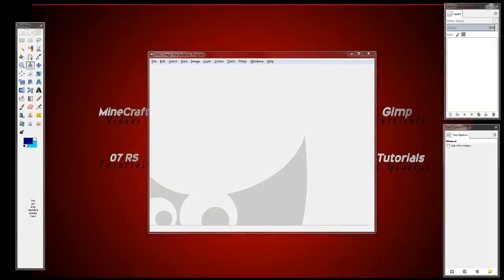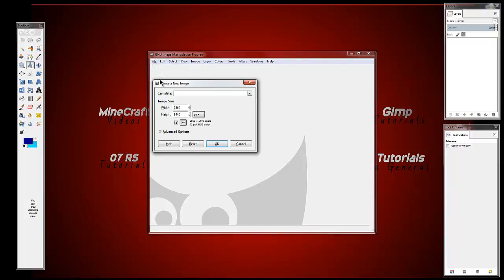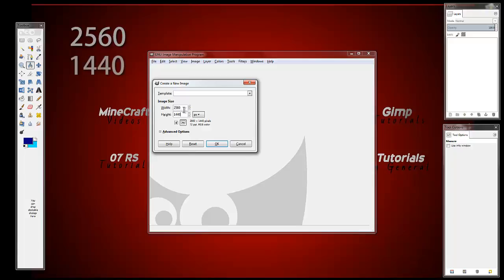Now the first thing you have to do is download GIMP and the link will be in the description. Once you've downloaded it you should have what I've got on the screen now, then you click New and you have the measurements as you can see on the screen. The width is 2560 and the height is 1440. Then click OK.